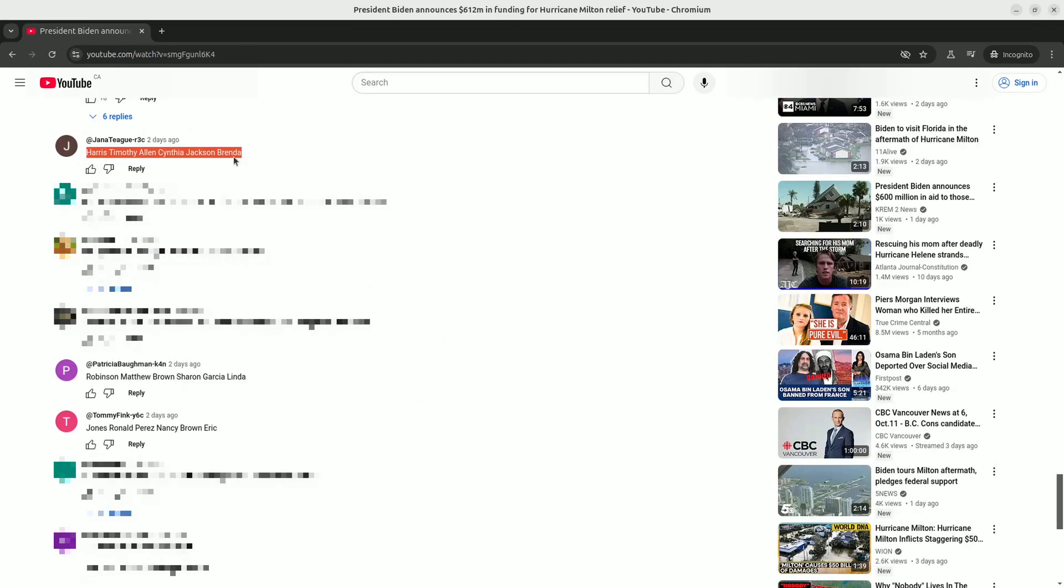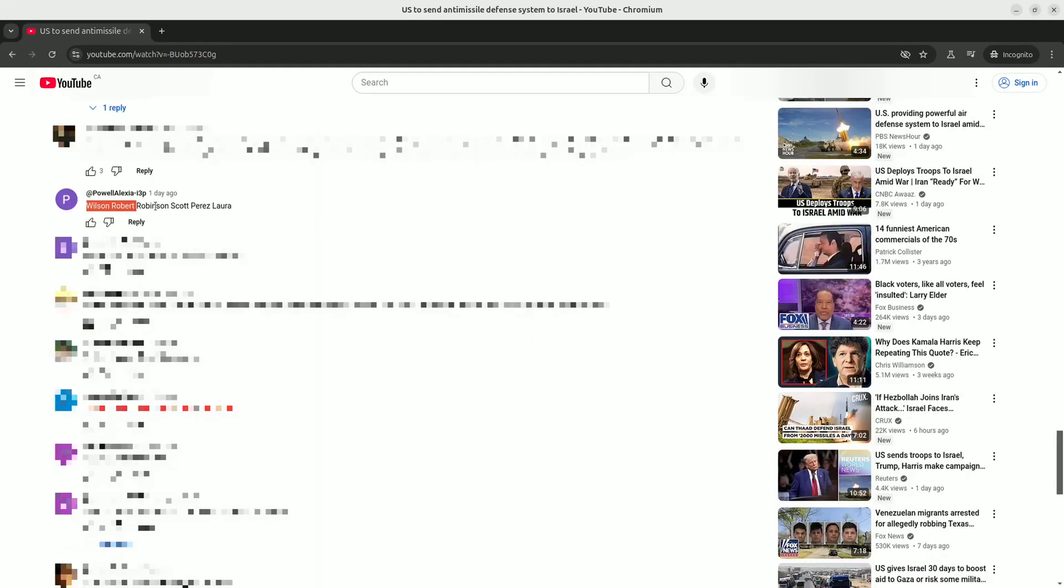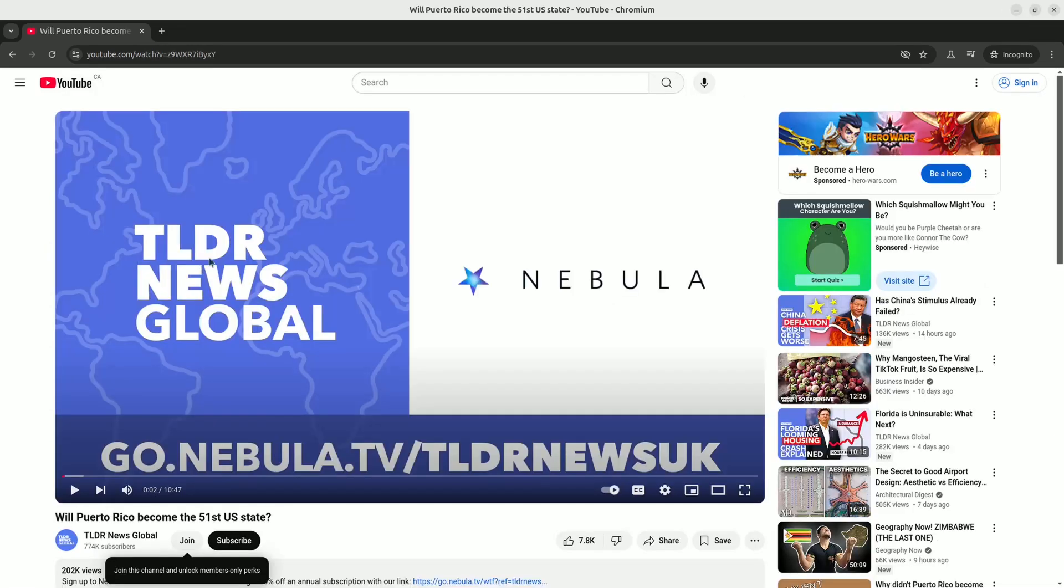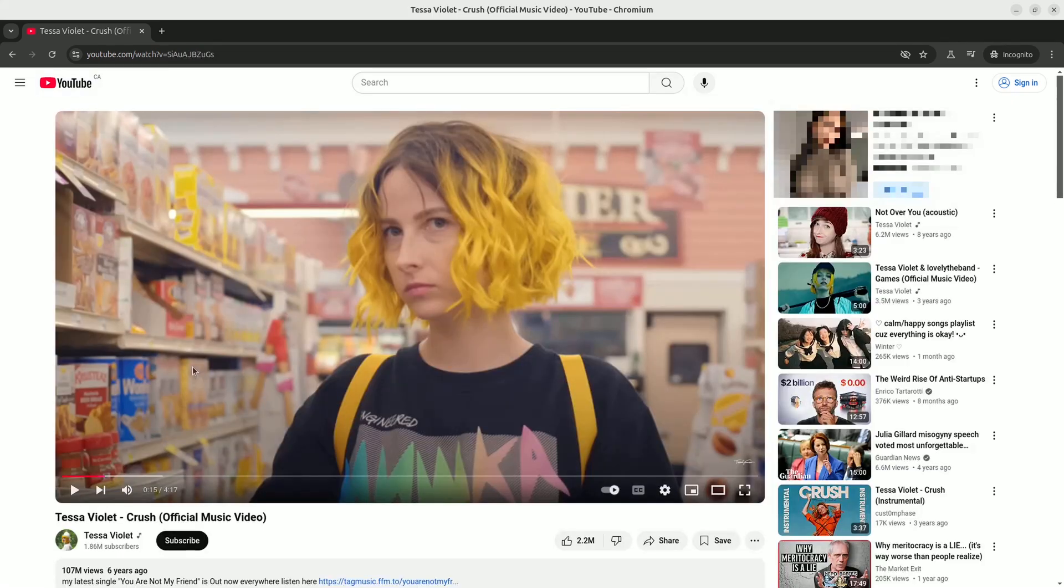Here's a random video from a Canadian news channel, and if we sort by newest first and scroll down a bit, here's one of those comments right there, and there's another one down here. So next I decided to check out an American news channel, like Fox News, and once again, you can see the same type of comments on this channel as well.